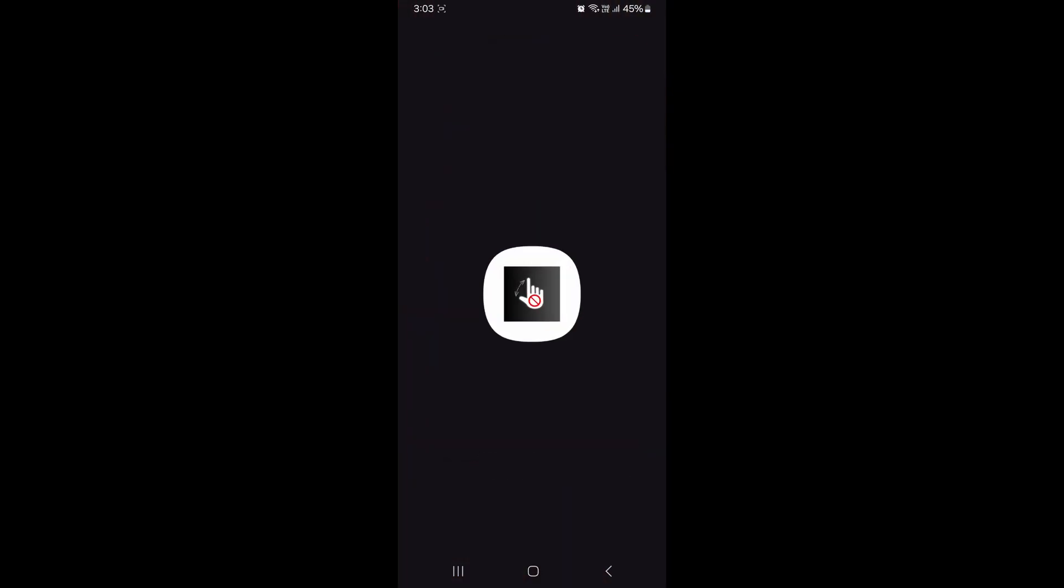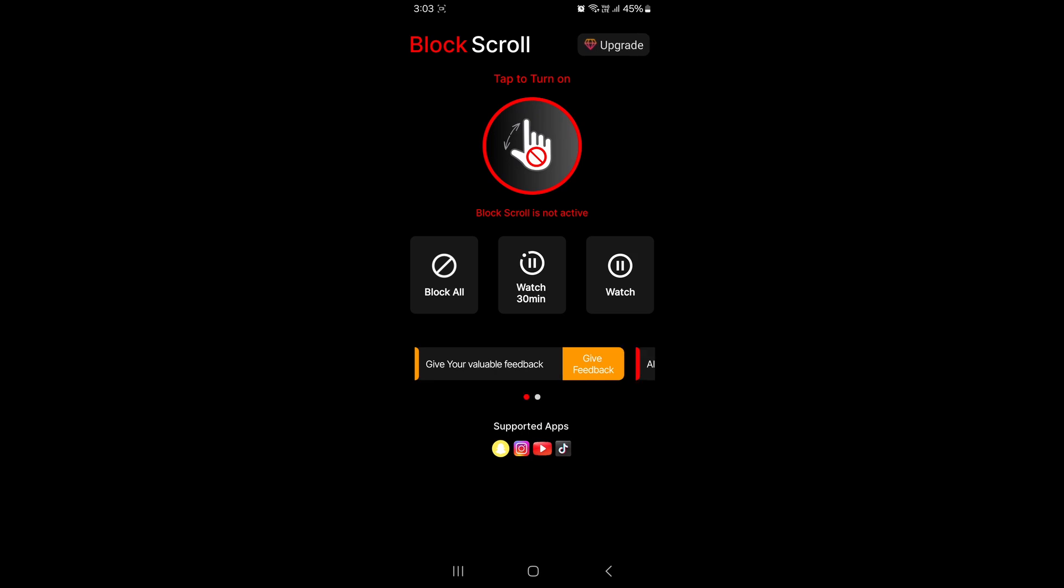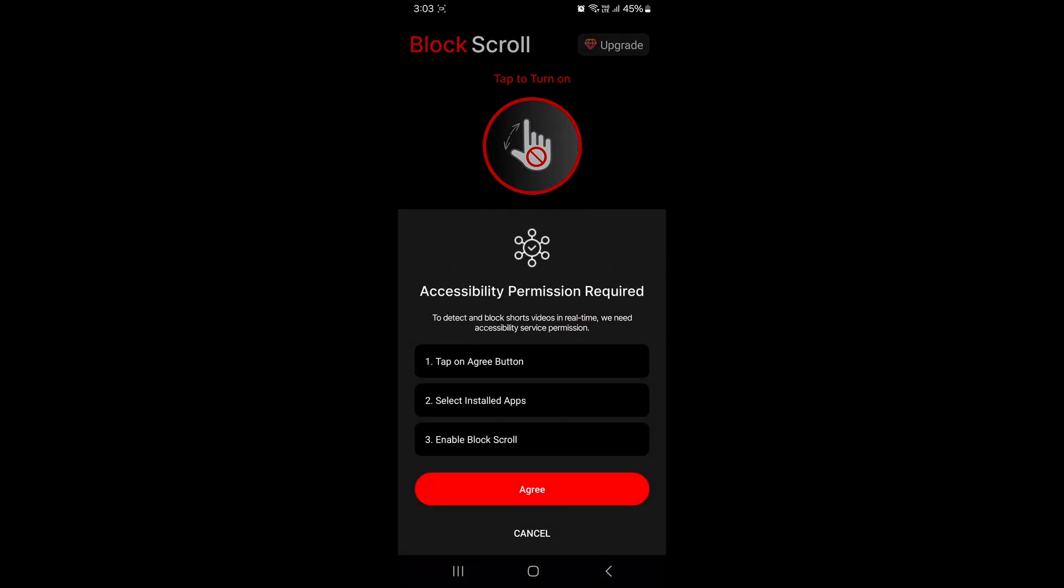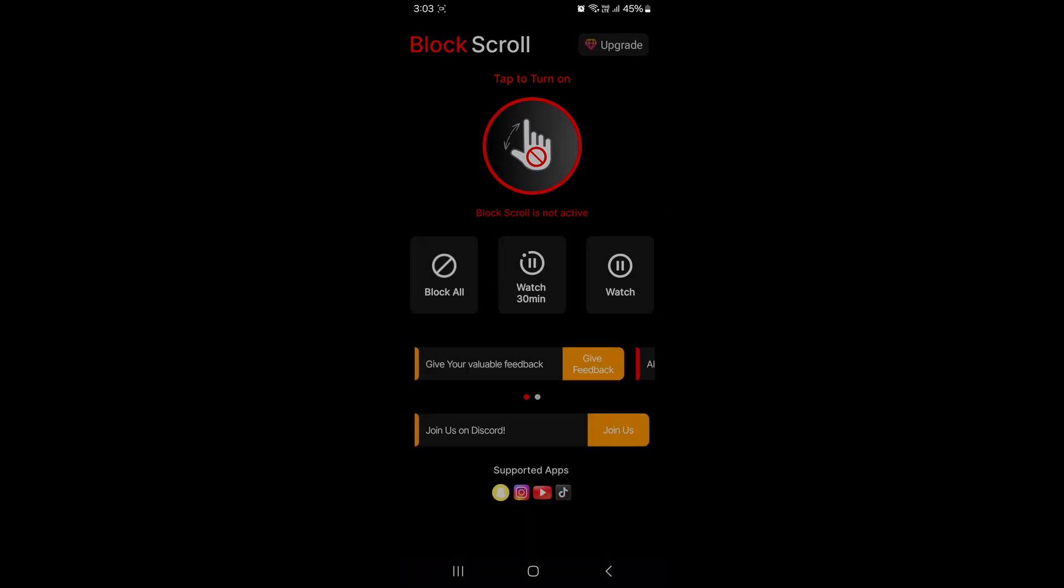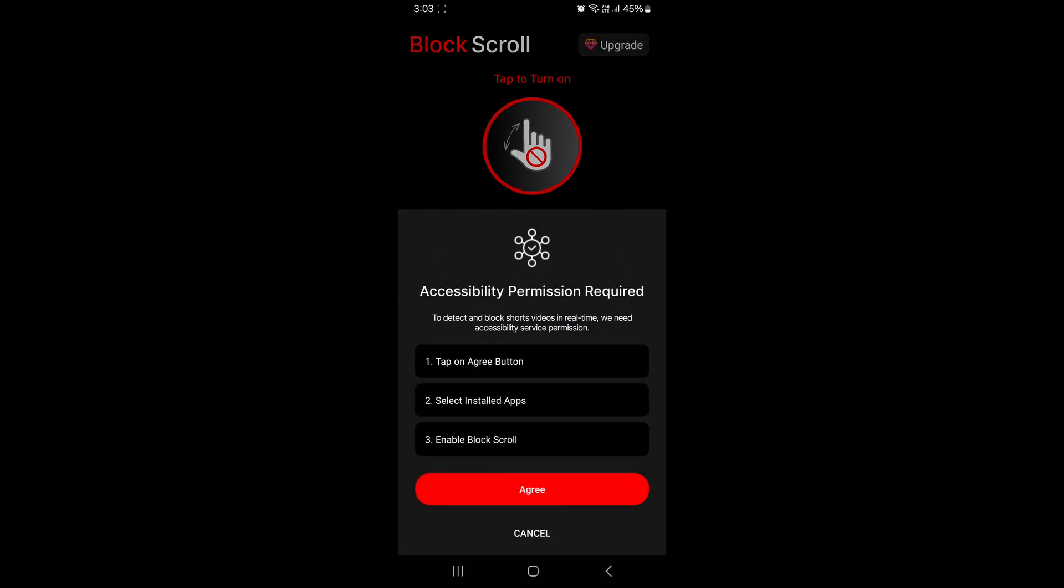The app will open and you will see an accessibility pop-up. If you don't see any accessibility pop-up, click on the block scroll logo and the pop-up will appear.